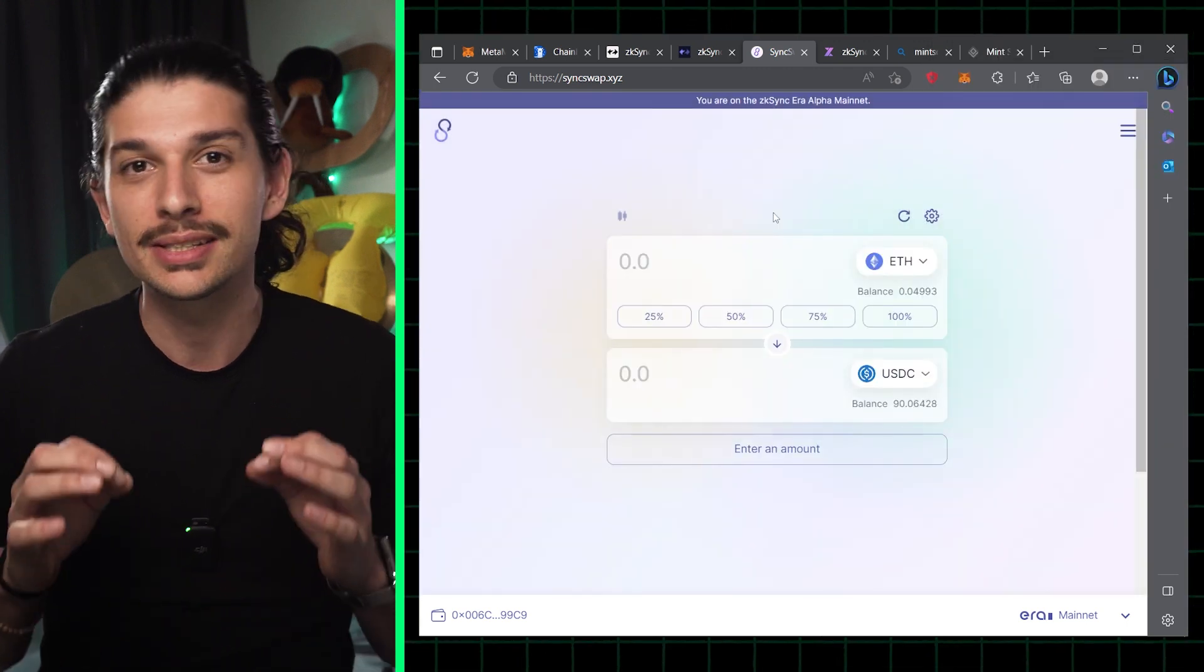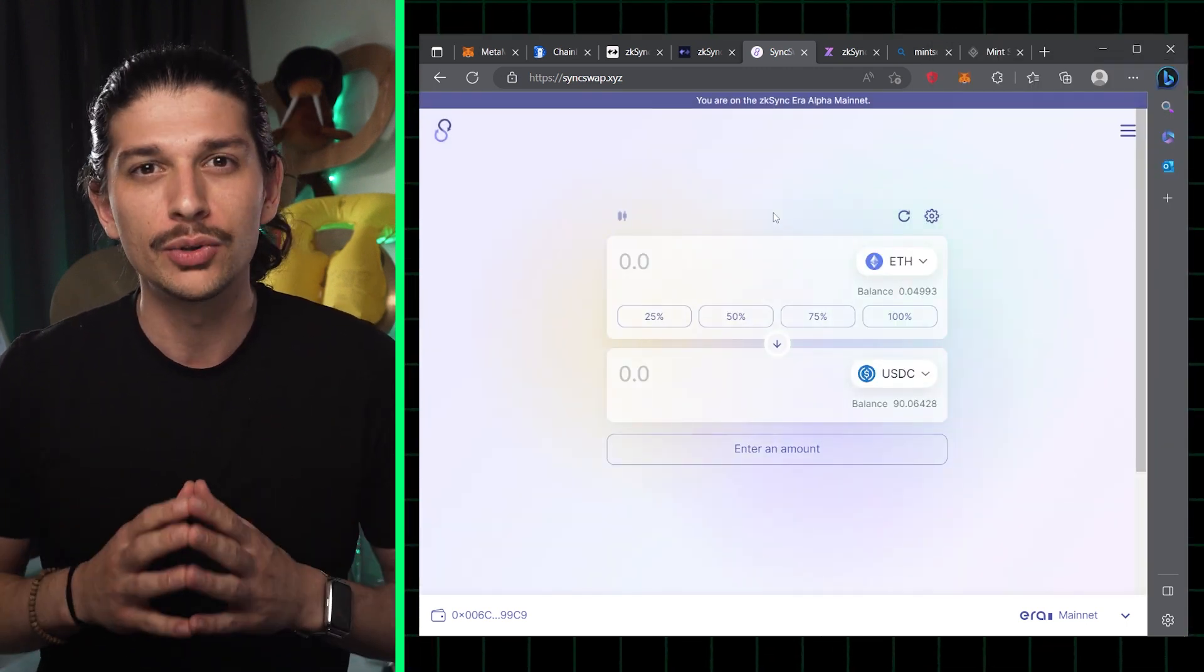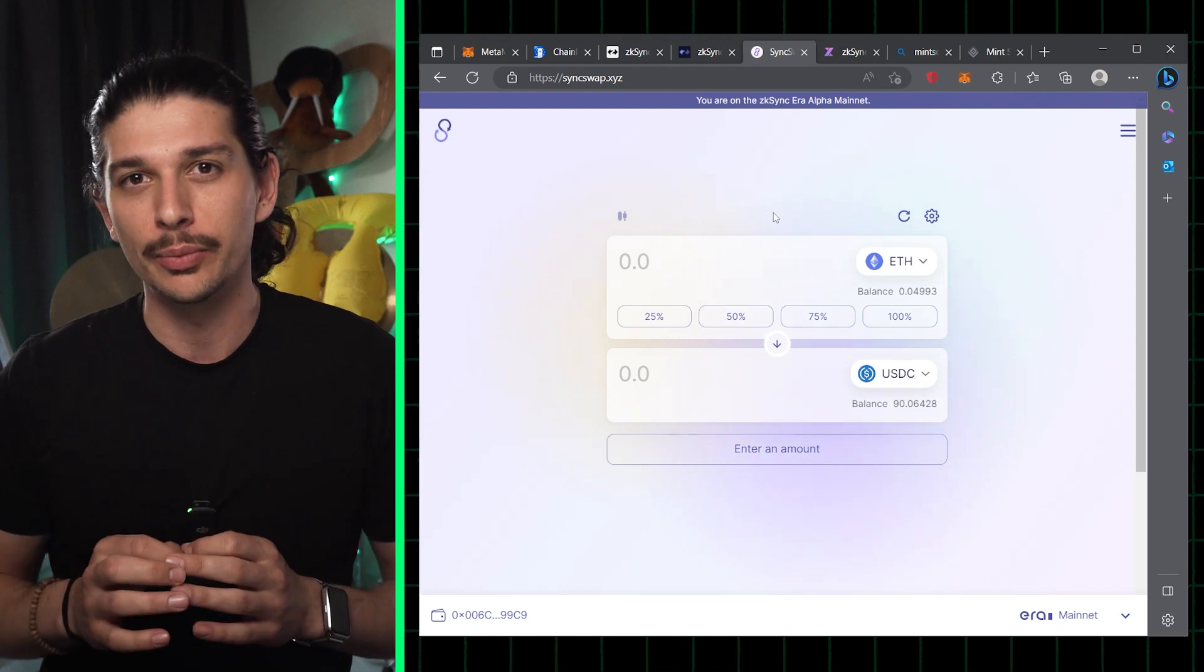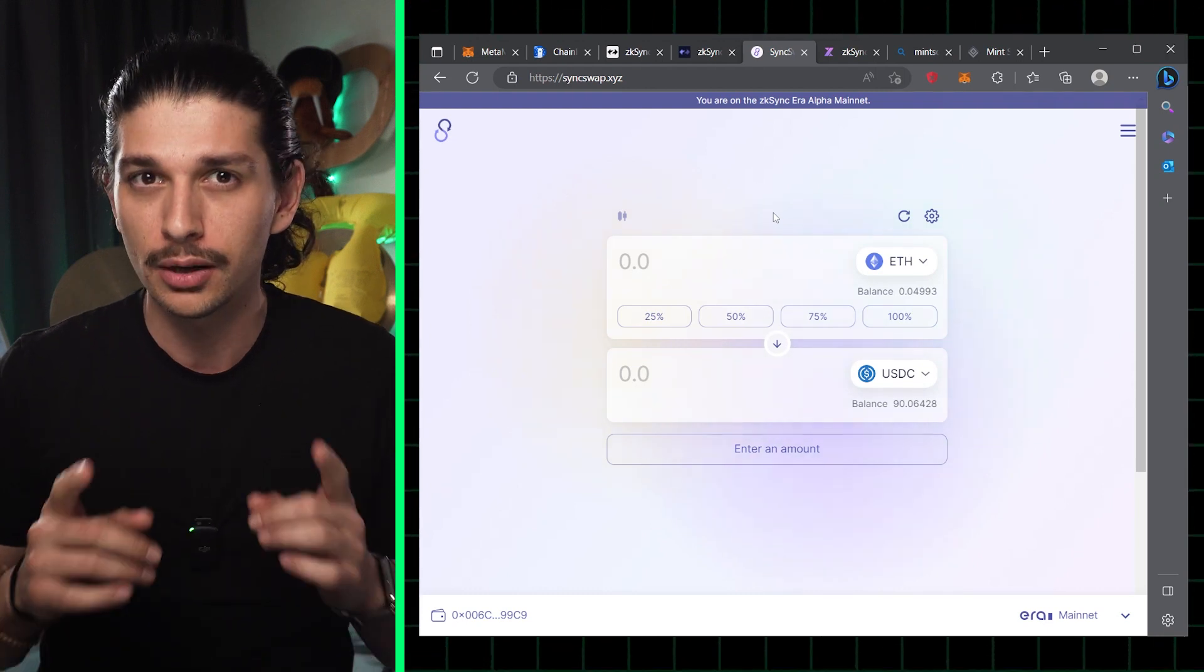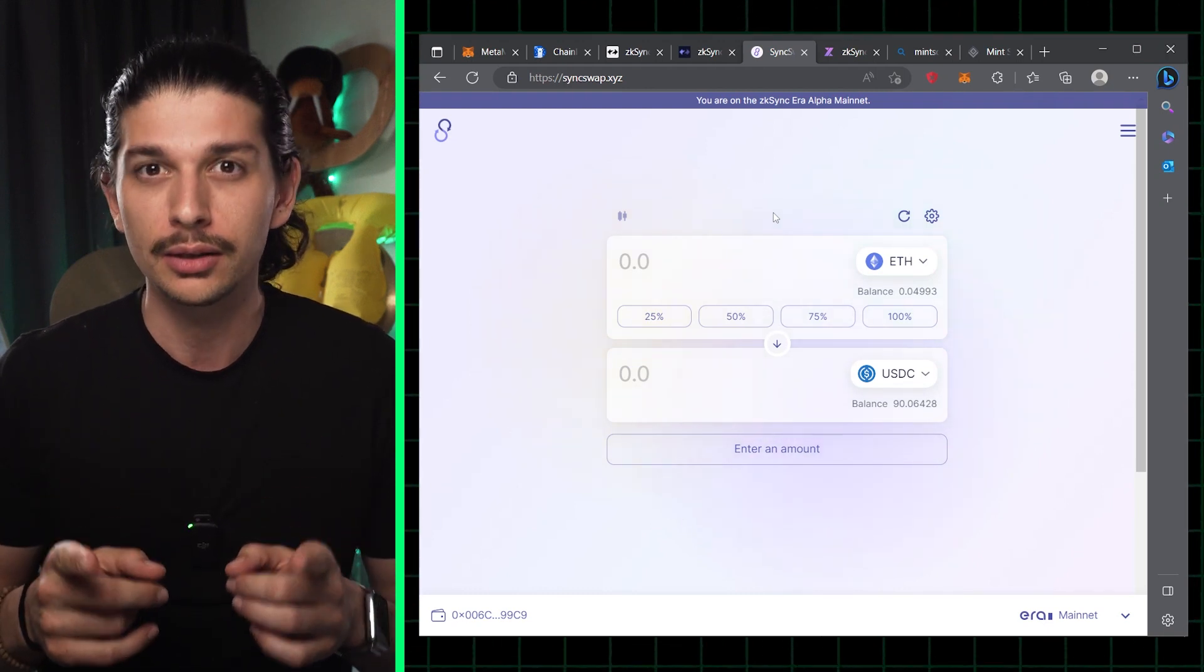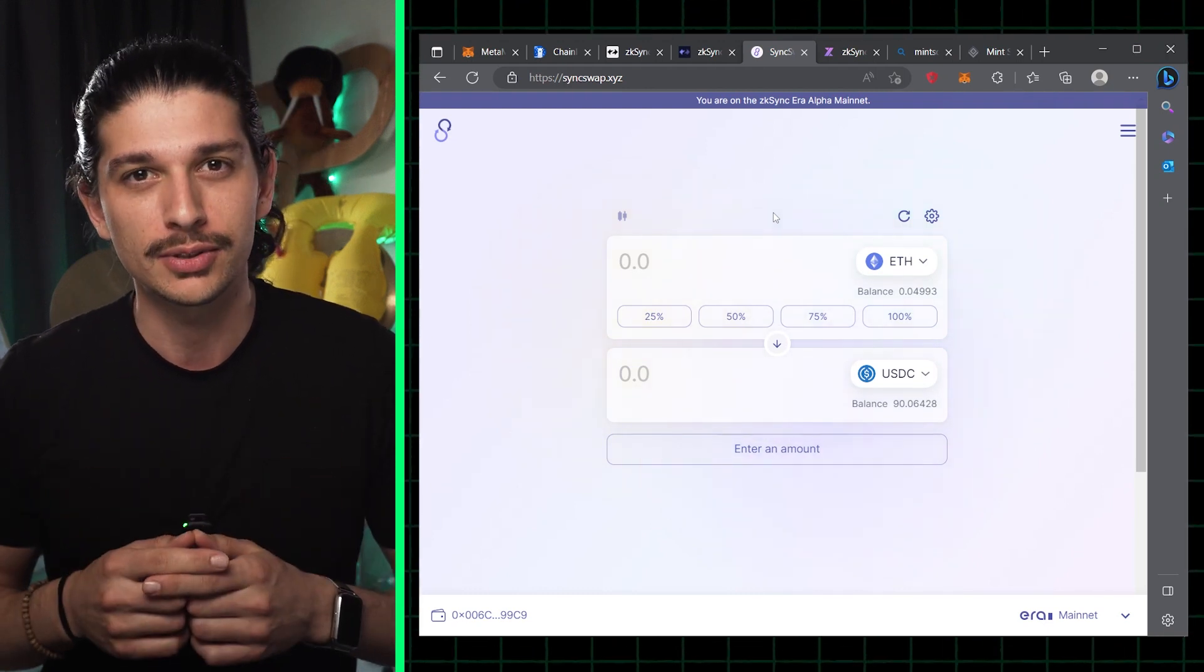Next up is step four, minting our very own .zk domain, but first a quick word from Stella who's today's sponsor.